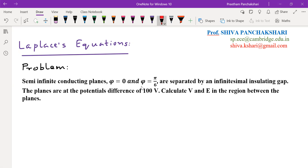This problem is in cylindrical coordinate system, because the planes given cannot exist in spherical coordinate system — in spherical coordinate system the surfaces are spherical in nature. The two planes are separated by an insulating gap, meaning a dielectric gap. Because they are holding charges, one of the planes must have positive charge and the other negative, so they have to be separated by an insulating gap.